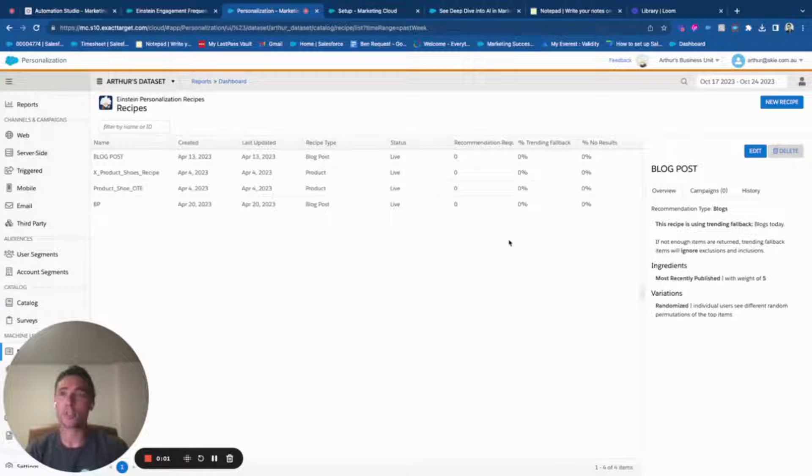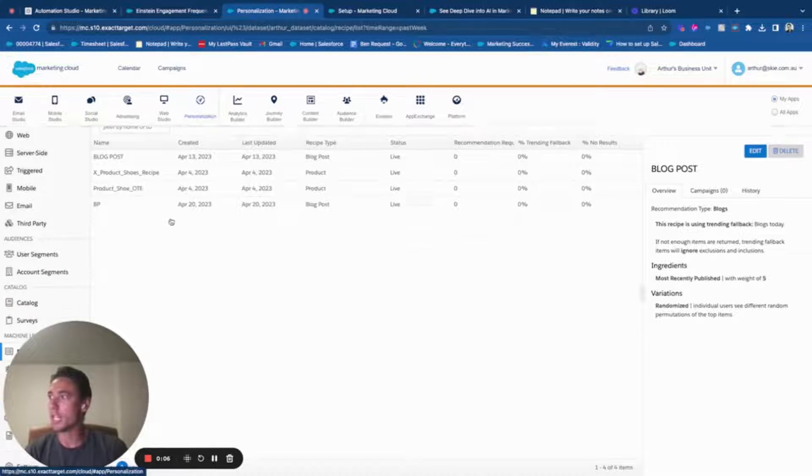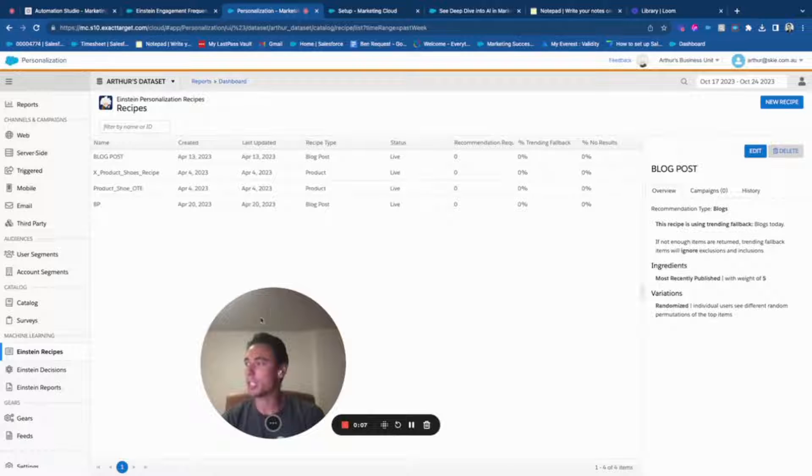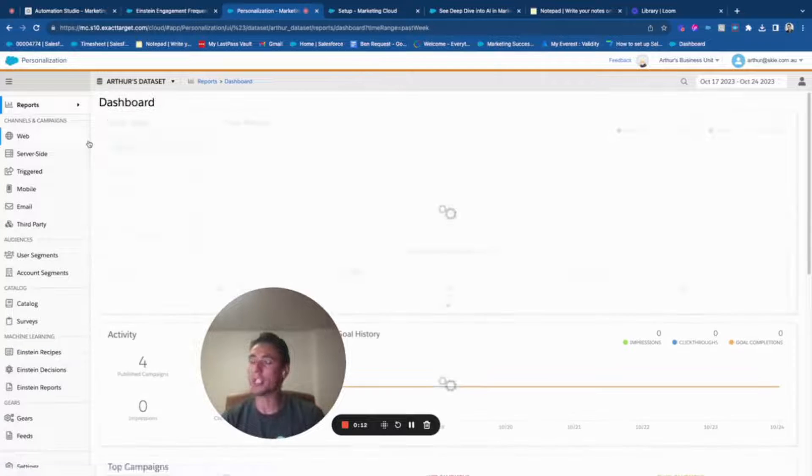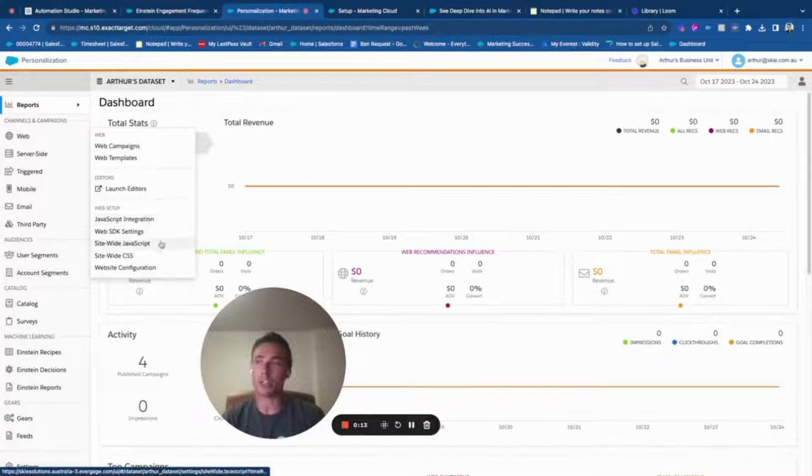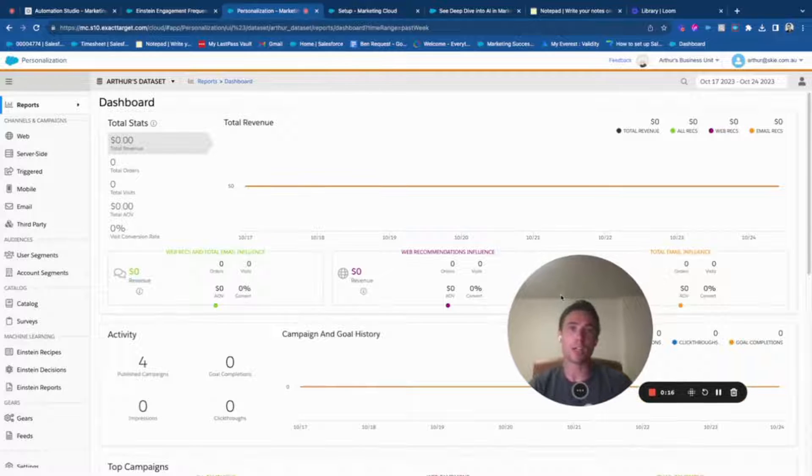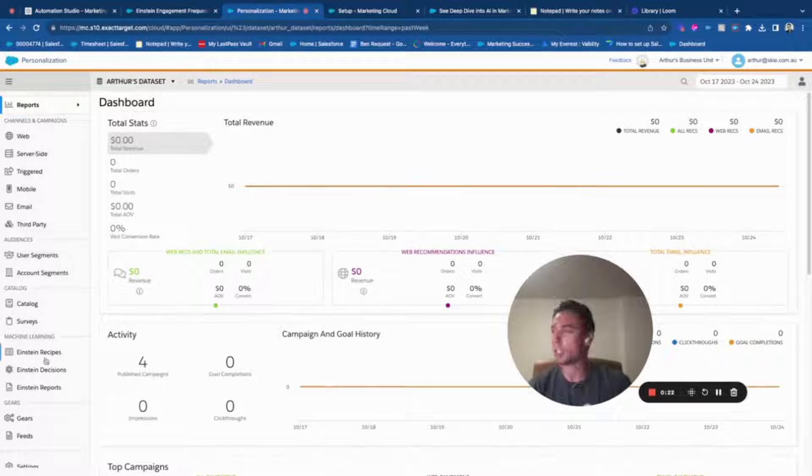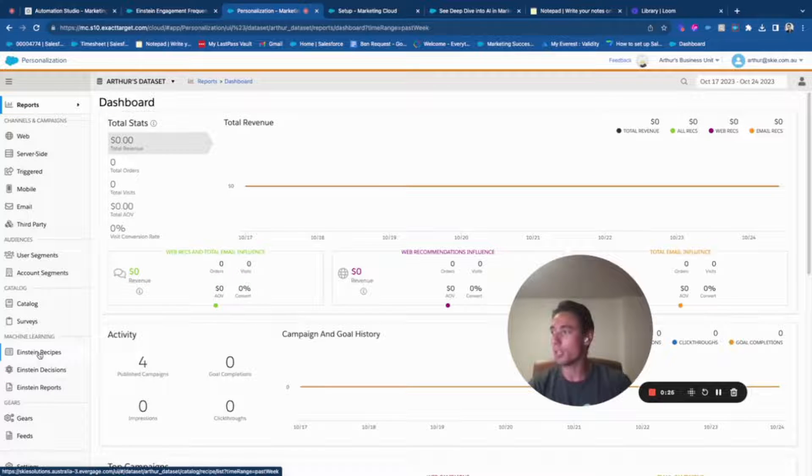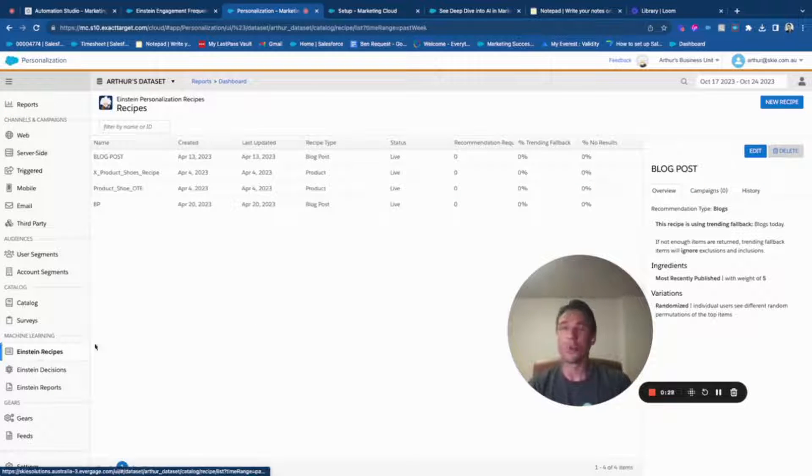Hello everyone, welcome to this new video about Marketing Cloud Personalization and specifically the Einstein recipe. Marketing Cloud Personalization is software to personalize your web experience, to display web banners for example that are adapted to a specific customer. You have what we call Einstein recipe.